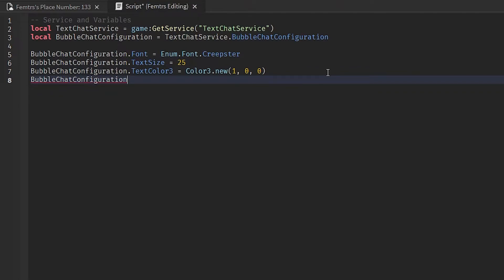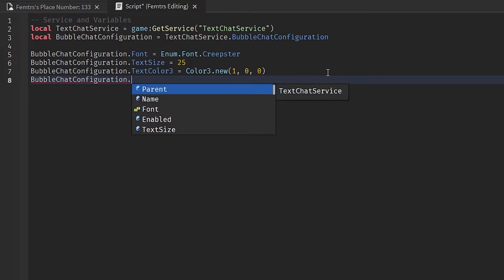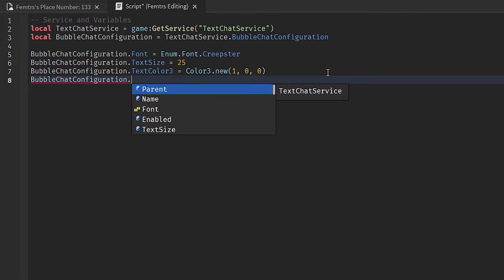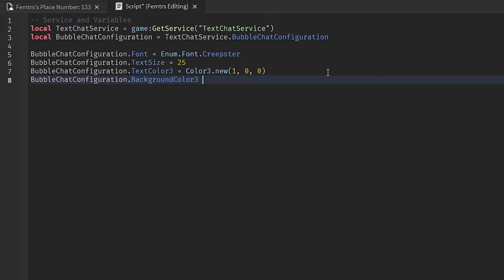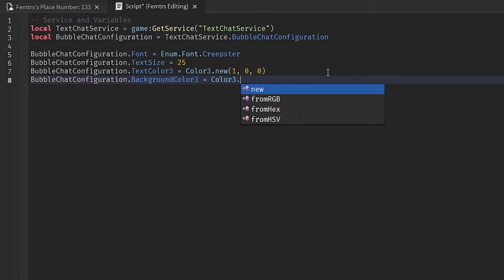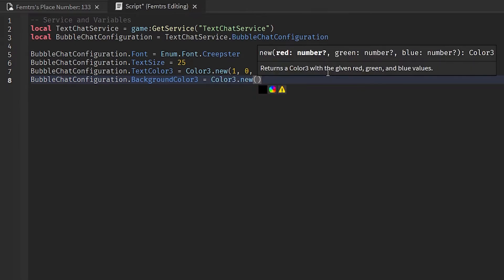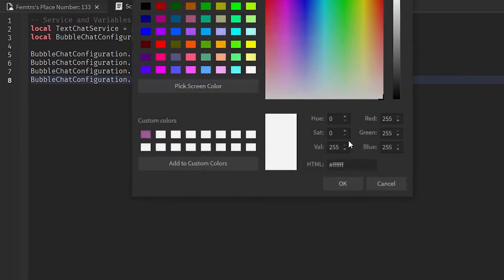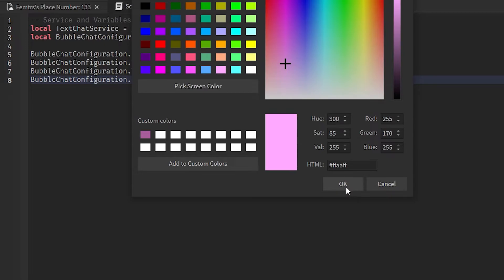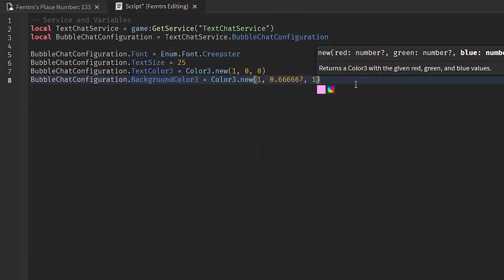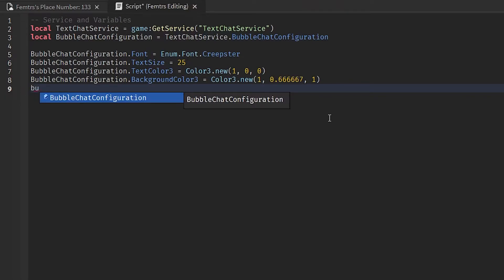Now what's cool with this is you can change the background color of the text as well. So we're going to do BubbleChatConfiguration.BackgroundColor3 = Color3.new, and we're going to choose a background color. Now what goes with red? I don't know. I'm just going to choose pink. This may make people angry, but this is the tutorial.